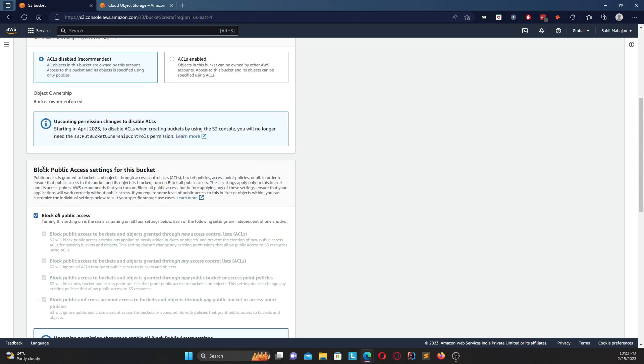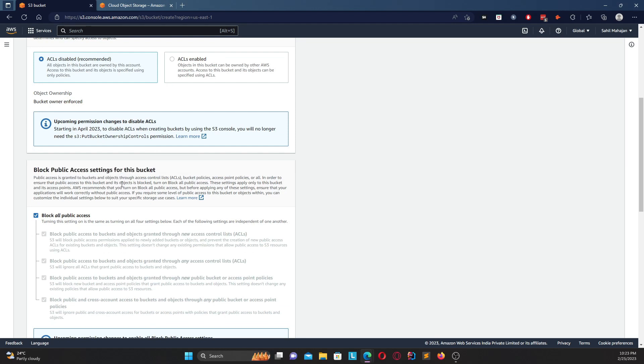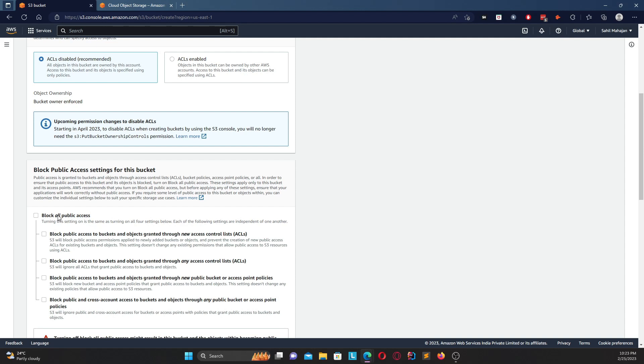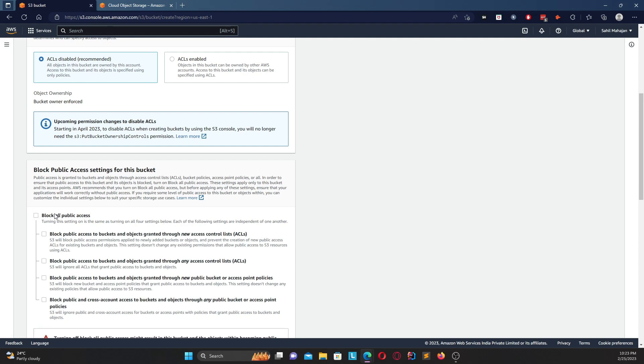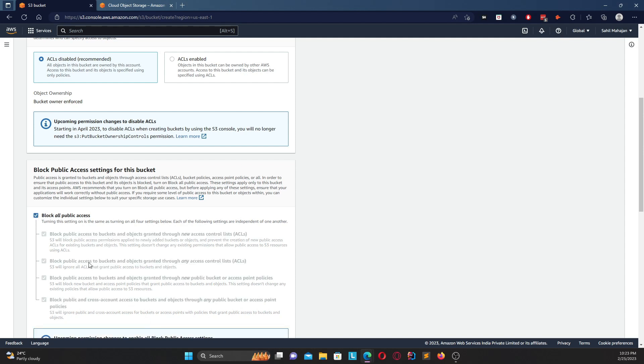So moving on, we have block public access settings for this bucket. So basically if you want to put this bucket as a public bucket then you would remove this block all public access. Assuming that you do not want the bucket to be public and you're only using it for private use cases, then you would enable block all public accesses. One use case wherein you would disable block all public accesses is when you are creating a static website through Amazon S3, and we will also go over how you can create a static website.